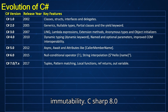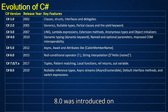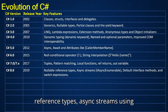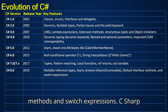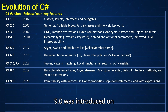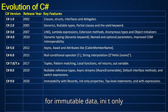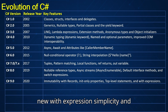Cross-platform and immutability — C-sharp 8.0 was introduced in 2019, focused on safety and performance: nullable reference types, async streams using IAsyncEnumerable, default interface methods, and switch expressions. C-sharp 9.0 was introduced in 2020 — made code more concise and immutable: records for immutable data, init-only properties, top-level statements, and the new with expression.